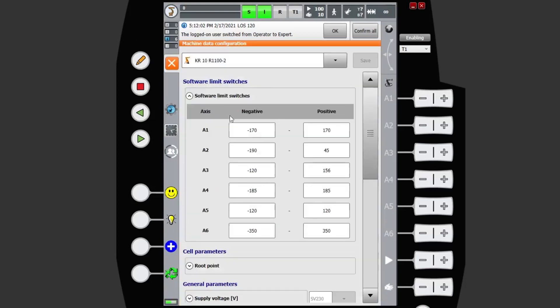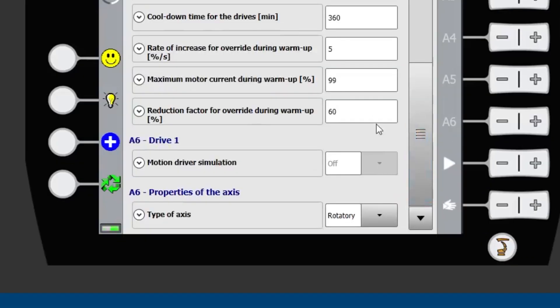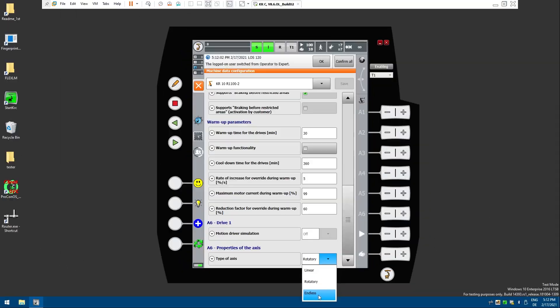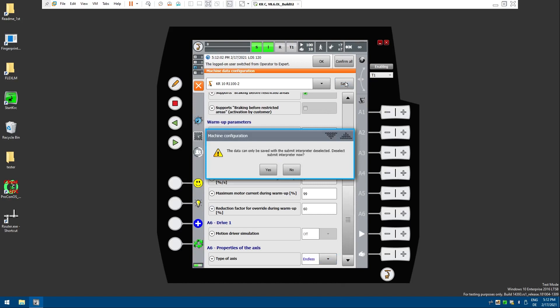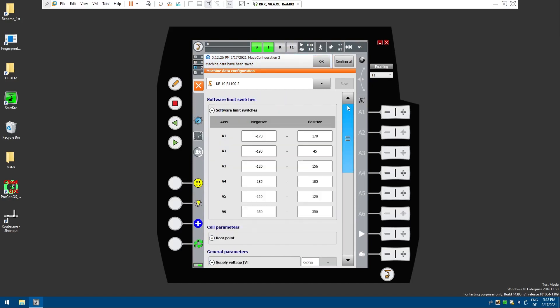Now if you're on a newer version of KSS, here I think I'm on 8.6, you can simply come down to the bottom, you've got axis 6 properties of the axis, and you can switch to endless. Save, and you've told your robot that it's safe to roll up and down past that software limit switch.